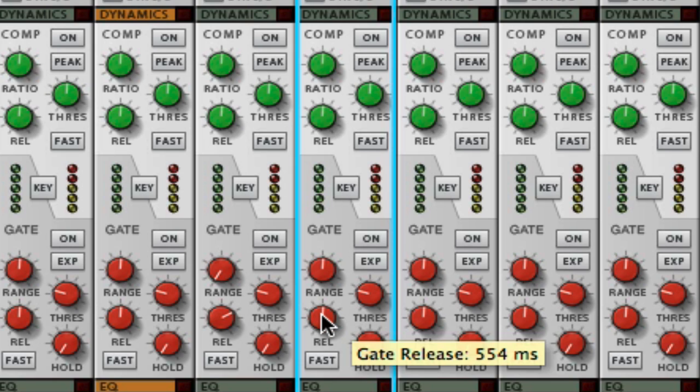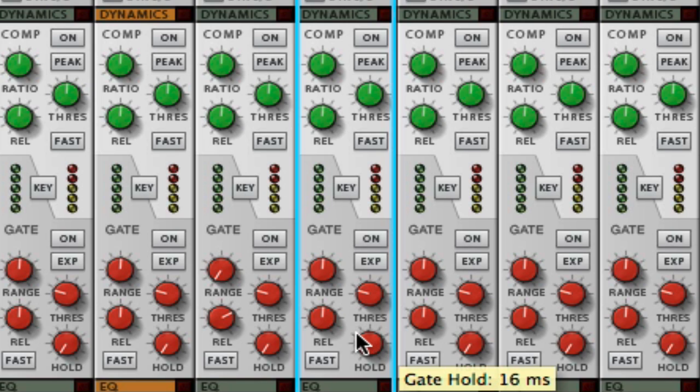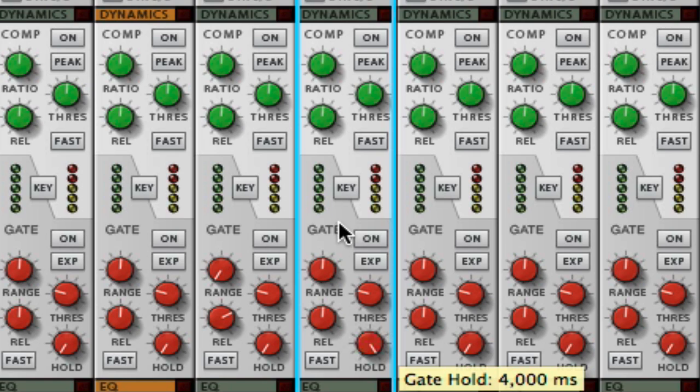Next we have the release. That is how fast the gate will close - will it close gradually or super fast? And then your hold is when the gate is at its open point, how long does it stay open at that point before it starts to shut? You can set it from it just shuts immediately up to as far as 4,000 milliseconds.